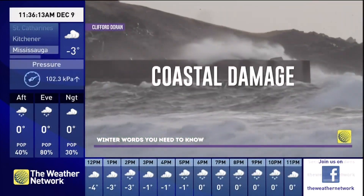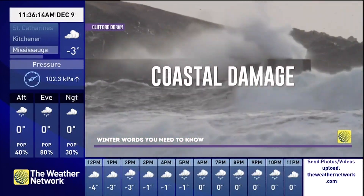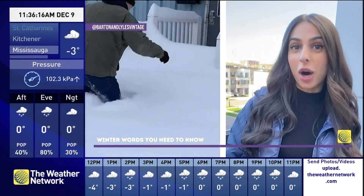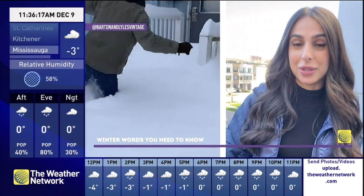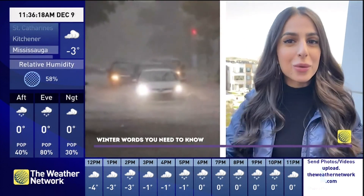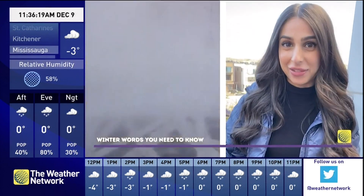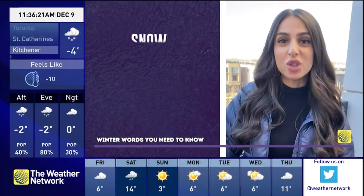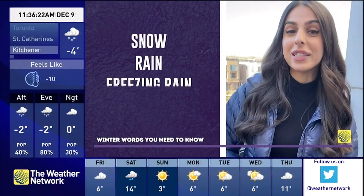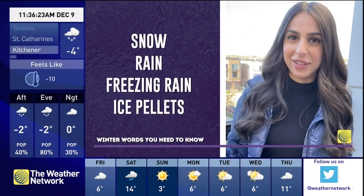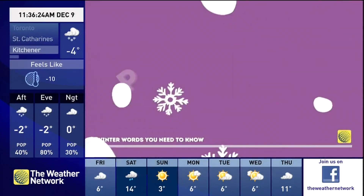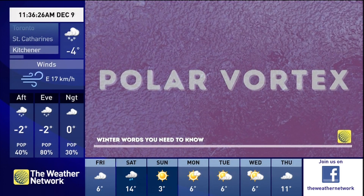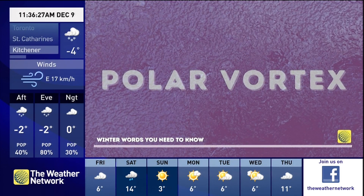Nor'easter — these are storms characterized by northeasterly winds, hence the name. They typically cause more damage along coastal sections, but they can possibly produce a wide array of different precipitation types, from snow, rain, freezing rain, and even ice pellets.